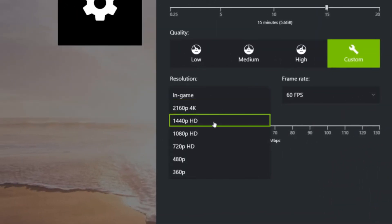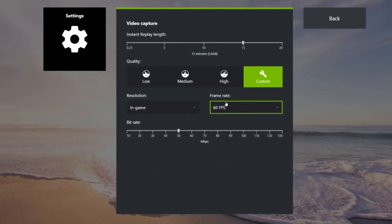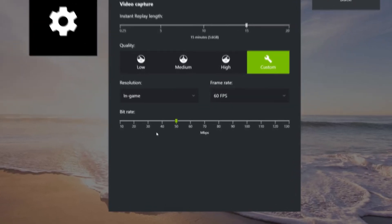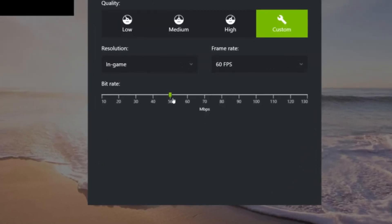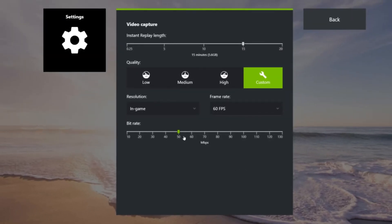Here you can change the resolution of your gameplay recordings — I personally leave it at in-game. For frame rate I leave it at 60 fps, and for bit rate I like to choose 50. I find 50 to be the perfect balance between file size and quality. If you want super high quality footage you can crank this up, but as you can see it's going to increase the file size, so I'm just going to keep it at 50.